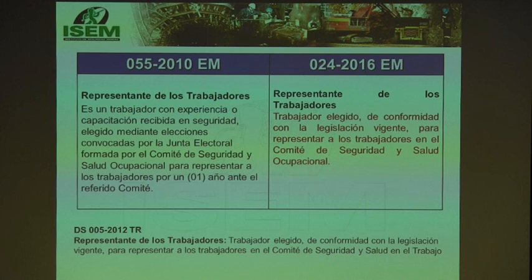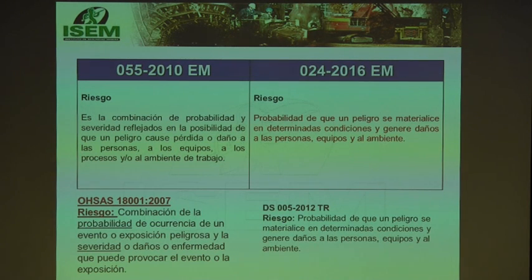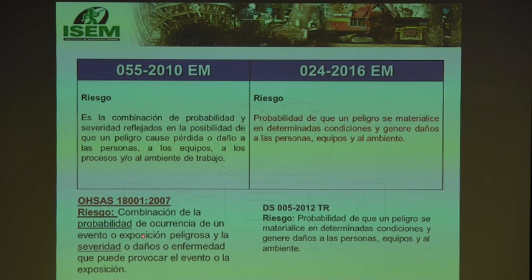The definition of 'worker representative' aligns with the ILO comment: it is a 'worker elected' according to legislation who represents workers. The key feature is that they are elected — by workers, not appointed by management. The definition of 'riesgo' has changed: the DS 055 aligned with OHSAS 18001, considering probability and severity together. Now it states only 'probability that a hazard materializes under certain conditions and causes damage to persons' — which Jerry notes is a step back compared to leading companies' approaches.